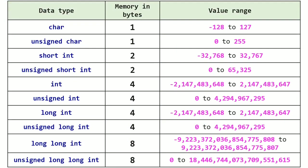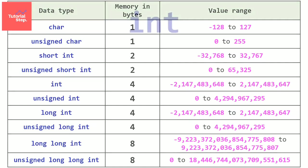Each one has its own value range and memory size that you can find in this table. Link is in description. But don't worry you don't have to know them all now because the one that you will often use is the int type.